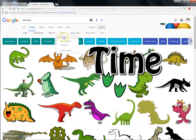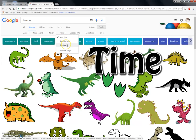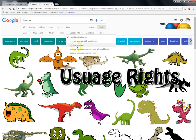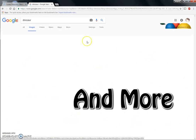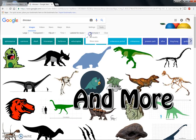For time, I'm going to keep it on 'Any time,' but you could filter for as recent as it has been or past week. For usage rights, I'm going to use 'Labeled for reuse,' or you could use other options that aren't copyrighted.